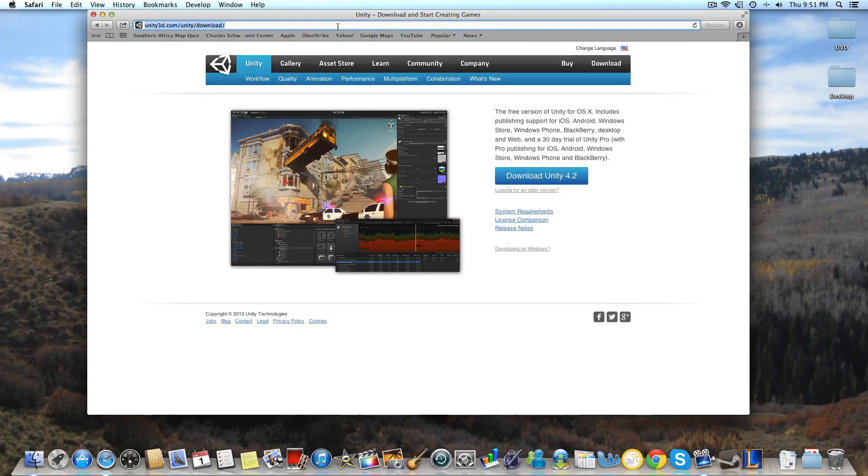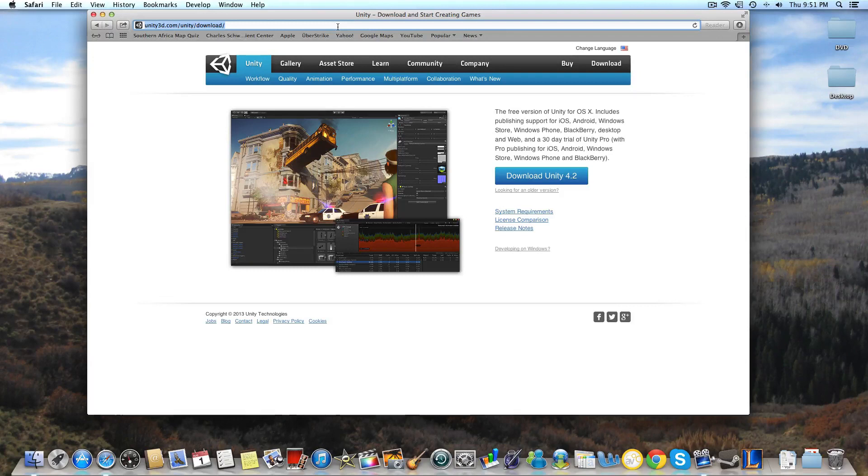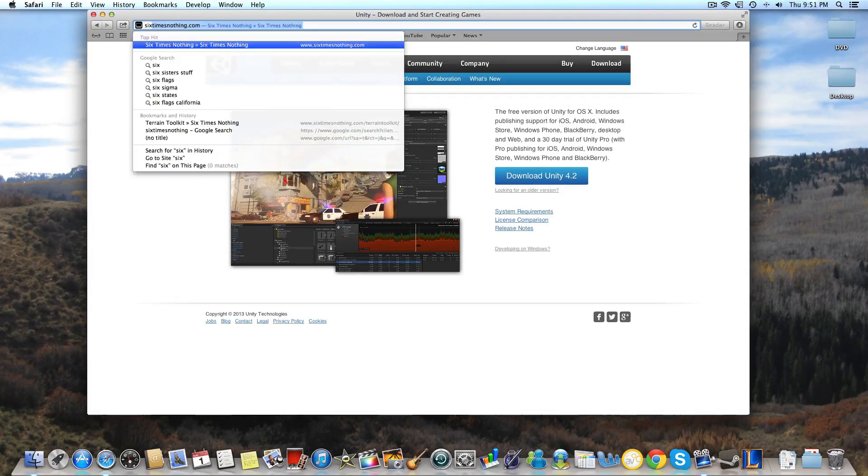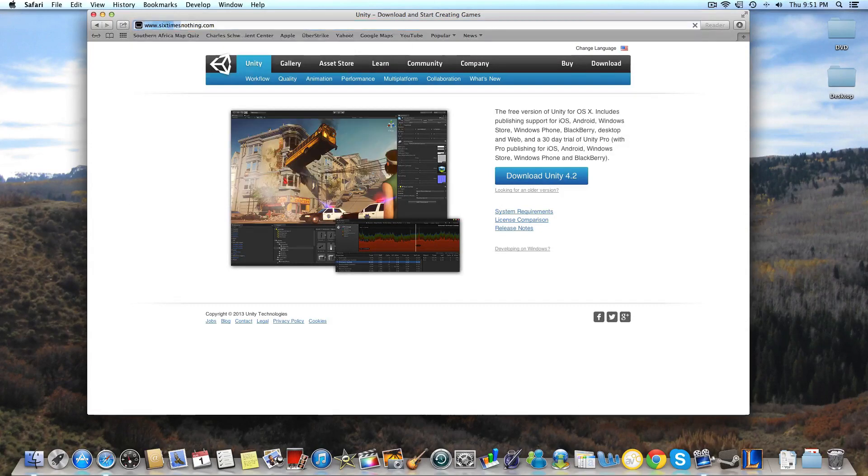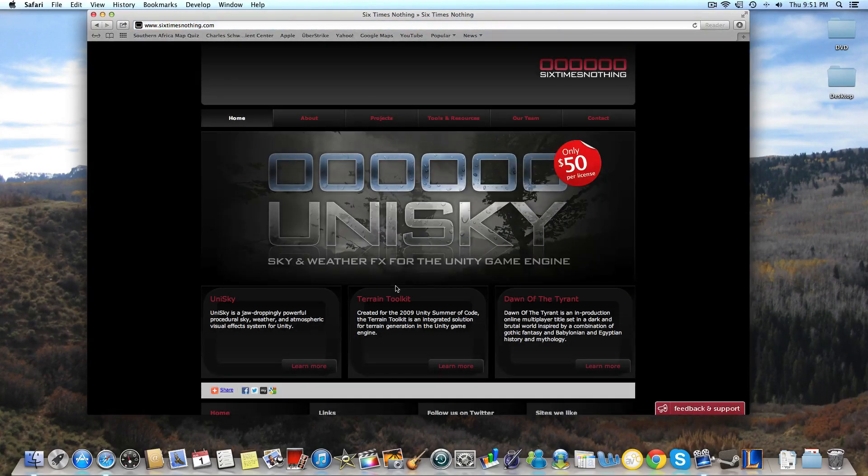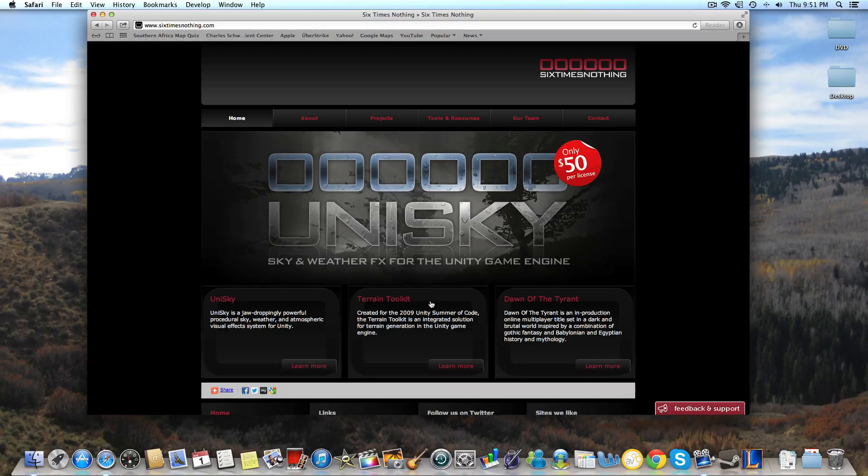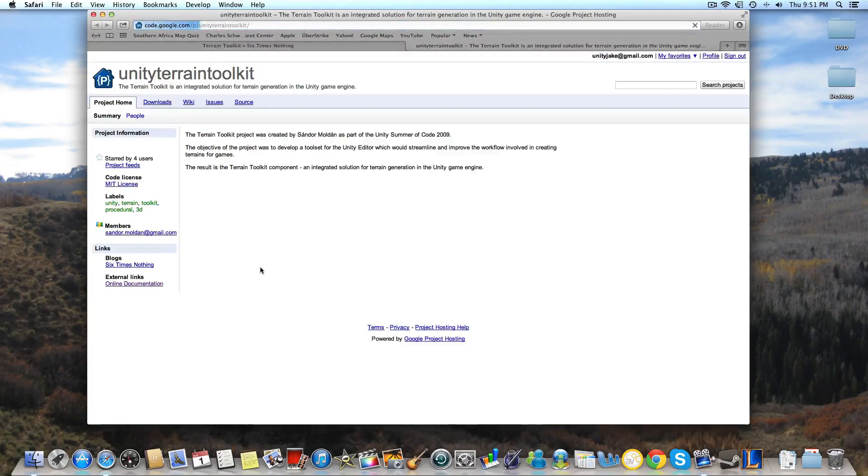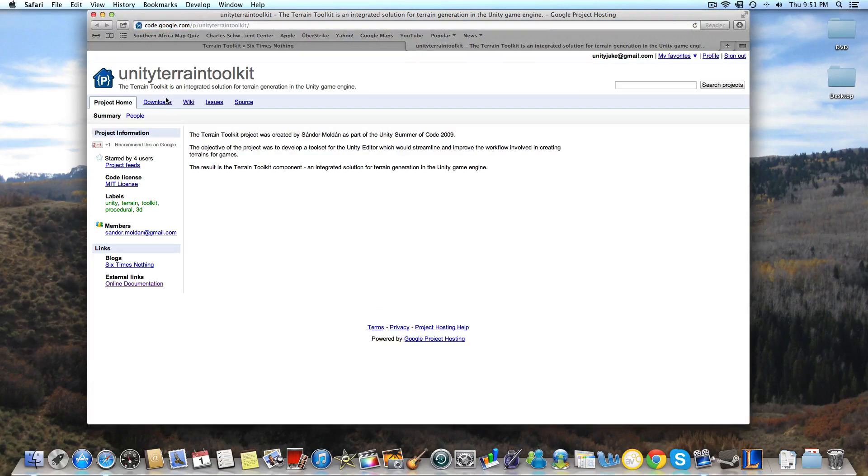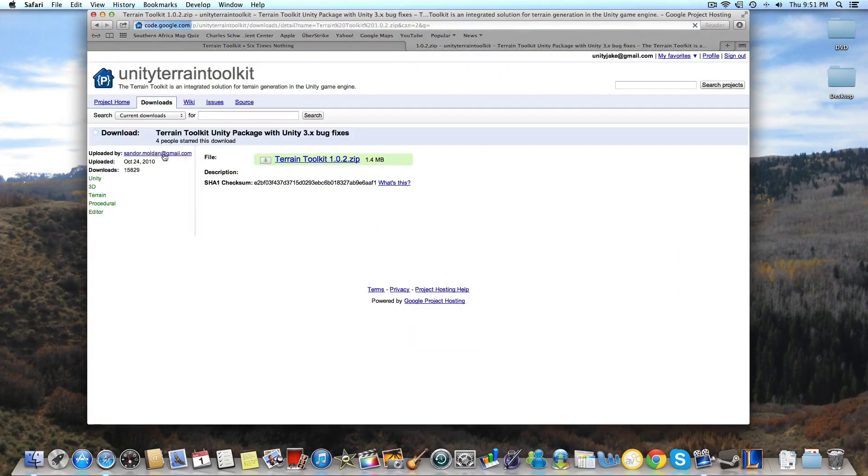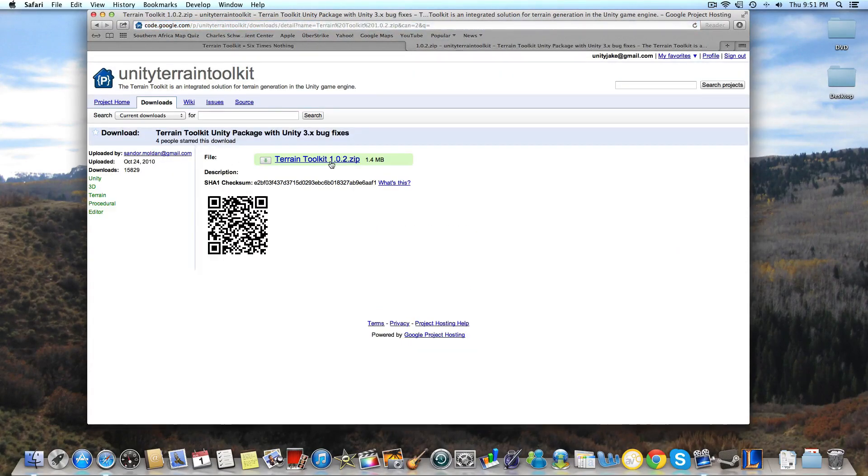And so for Unity environment creation, I have certain plugins that I like to use and assets that I'm going to show you where they are. So for that, we're going to want to go to 6timesnothing.com. And what they have is cool little plugins for Unity. We're going to want to go to the terrain toolkit, click that, download now. And we're going to want to go to the downloads tab and click that. And then click this and it will download.